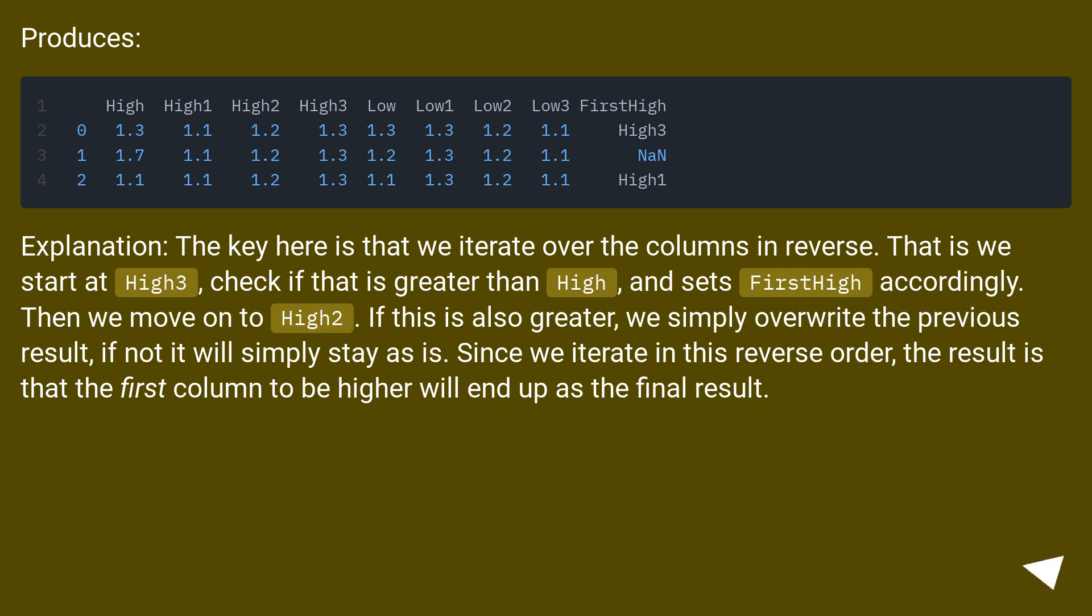If not, it will simply stay as is. Since we iterate in this reverse order, the result is that the first column to be higher will end up as the final result.